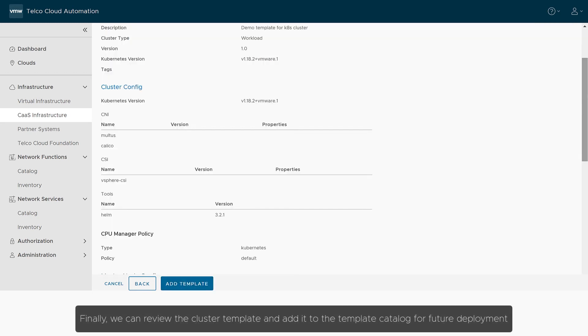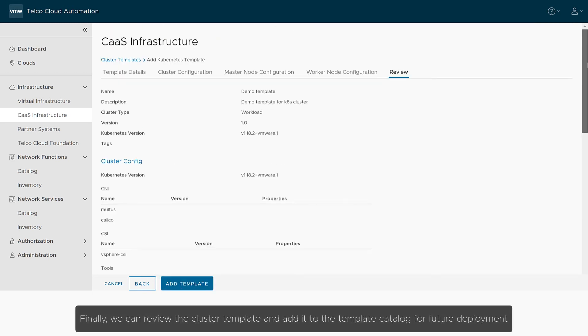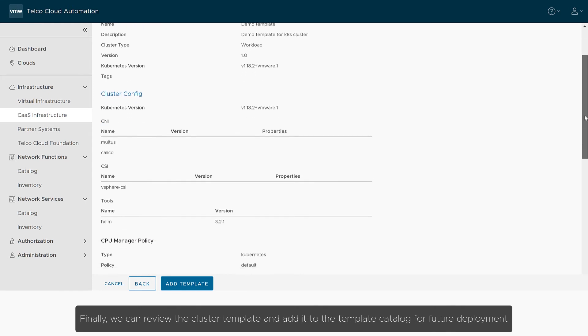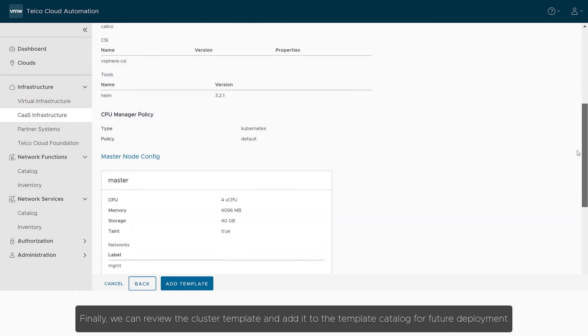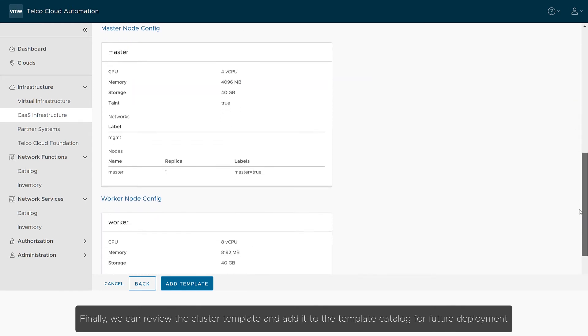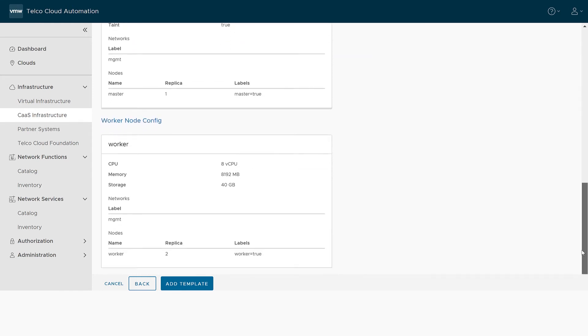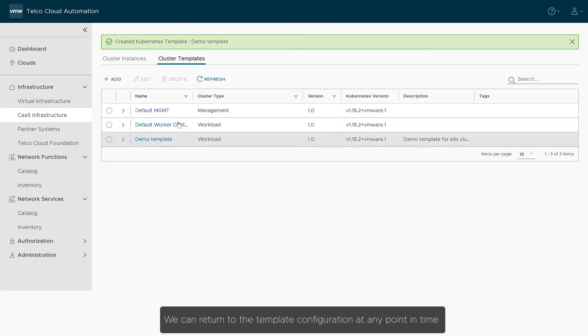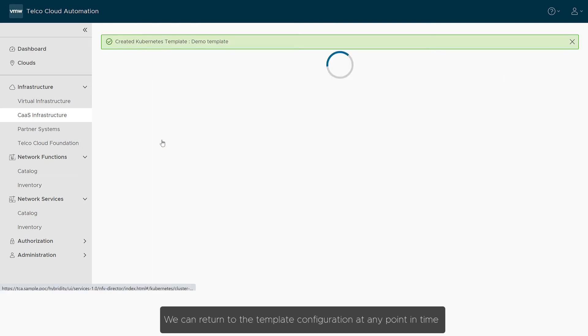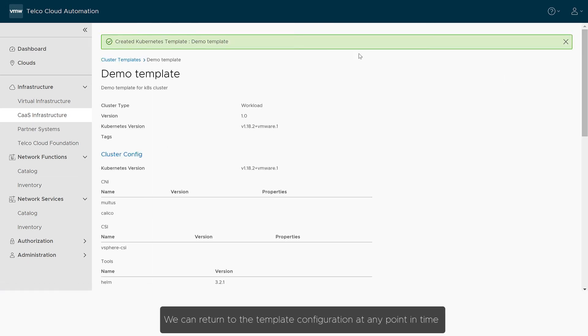Finally, we can review the cluster template and add it to the template catalog for future deployment. We can return to the template configuration at any point in time.